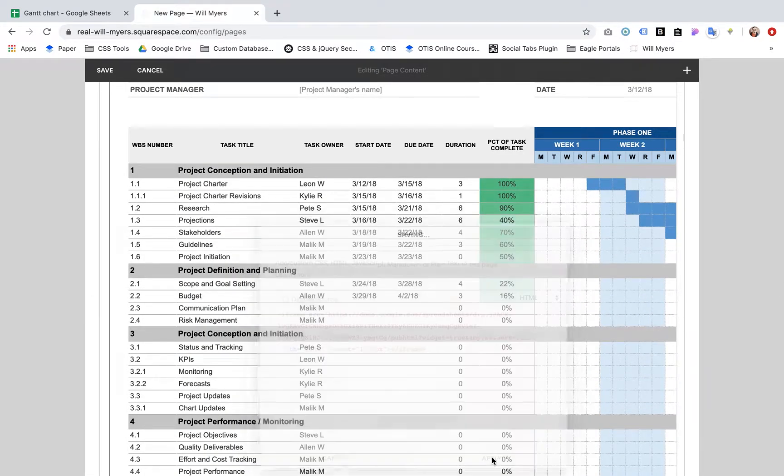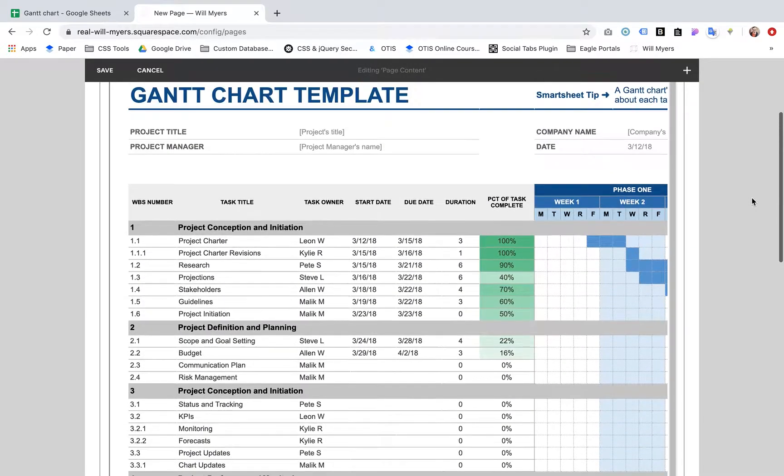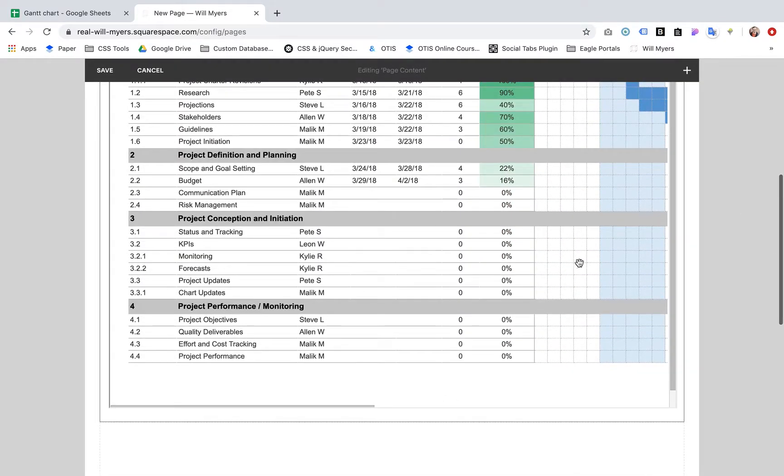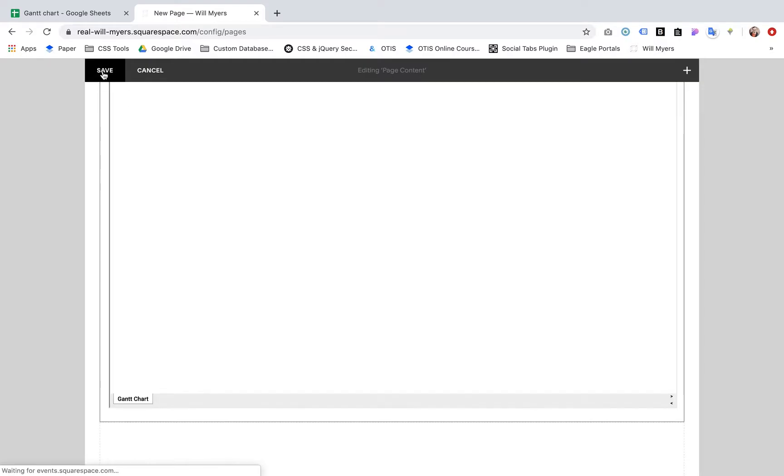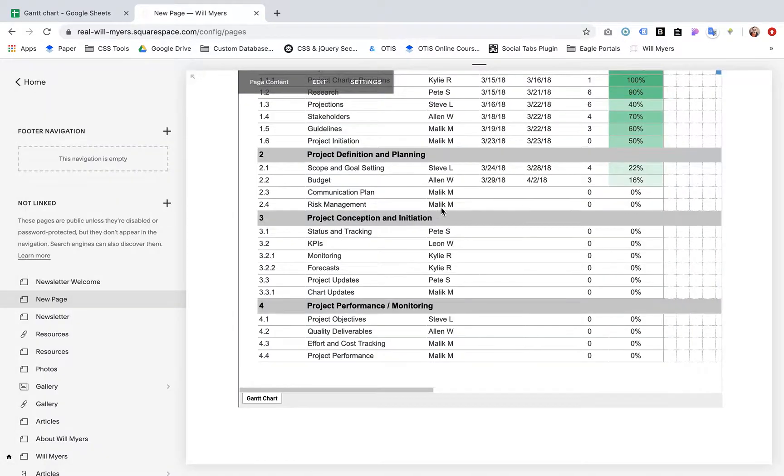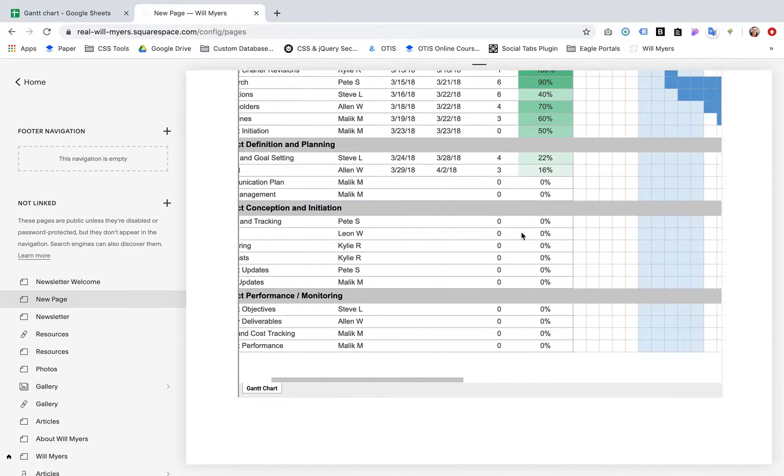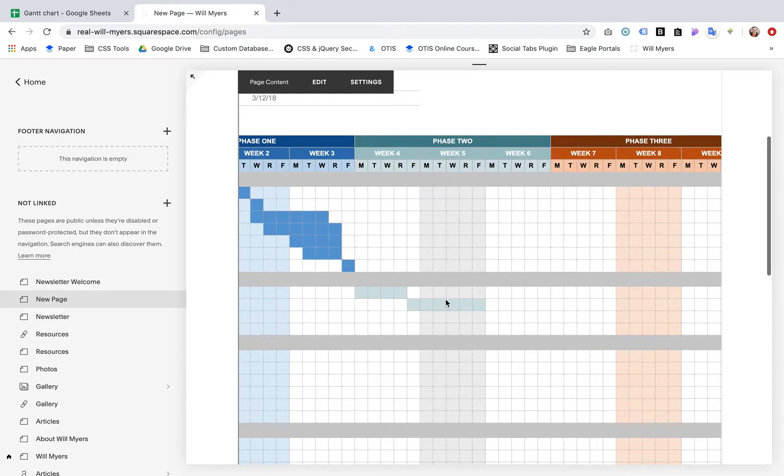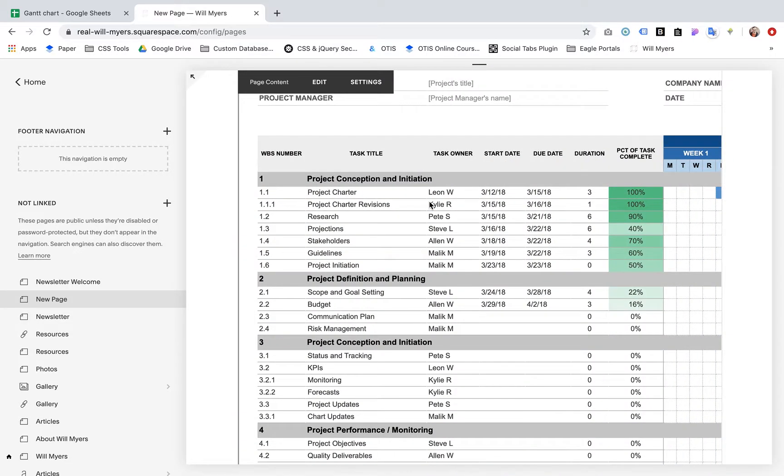We're going to hit apply. And there we go. Now it's in. You can hit save. There we go. It's in there. You can see the whole thing. Hope that helps.